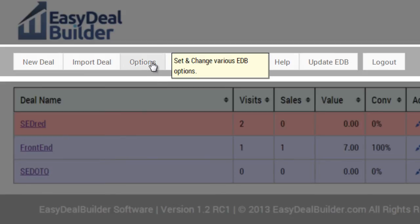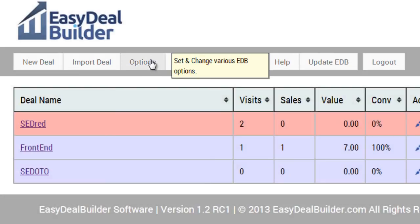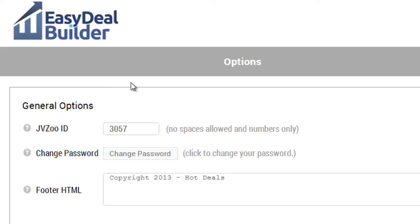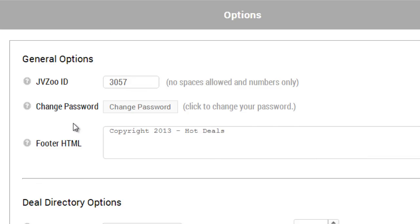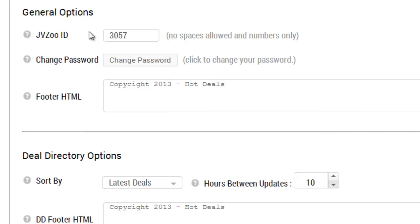Options allows you to set and change various EDB options, such as the general options, your affiliate ID, and your deal directory options. I'll talk more about this specific area in the next video.